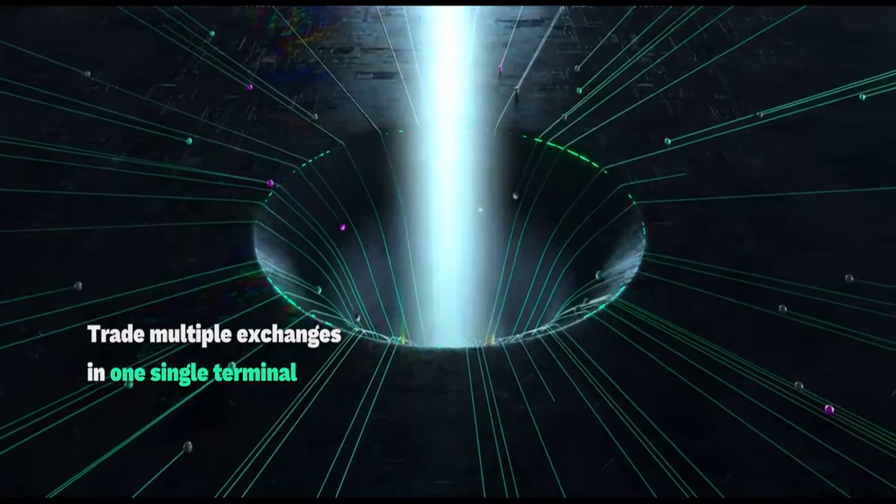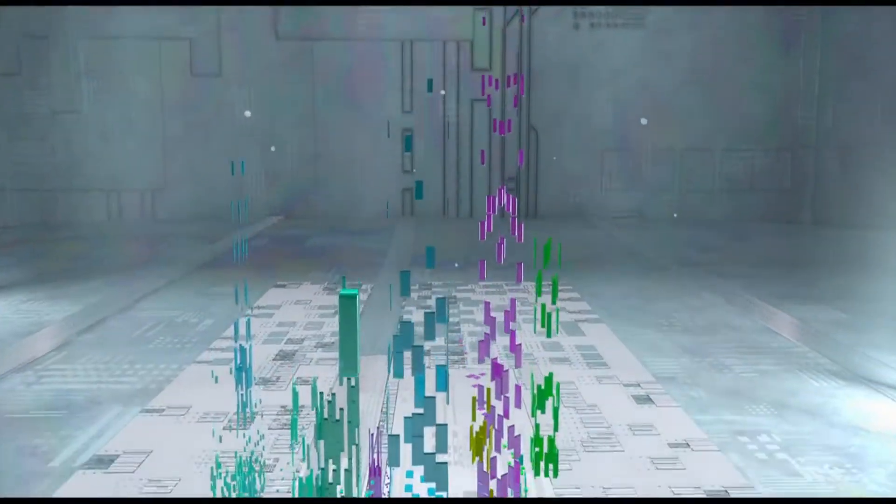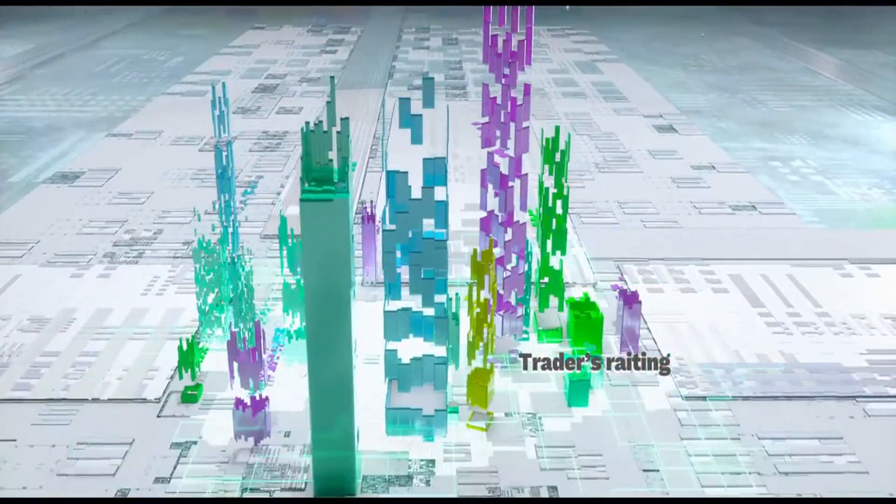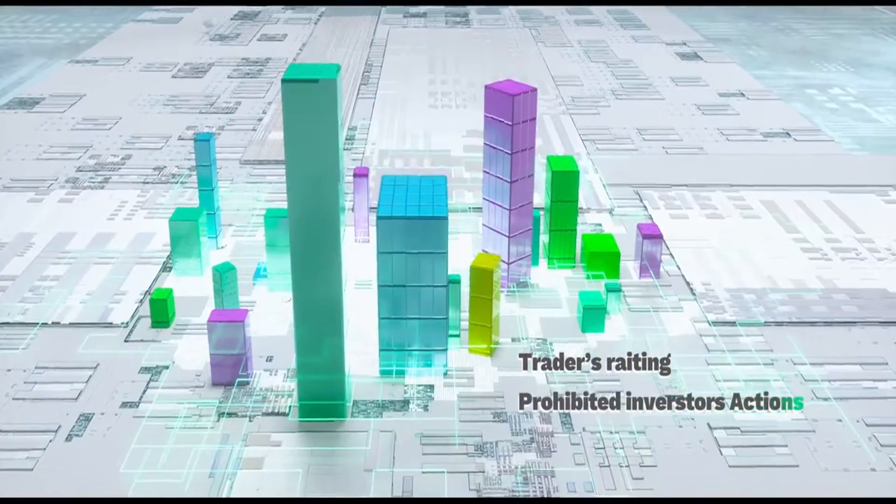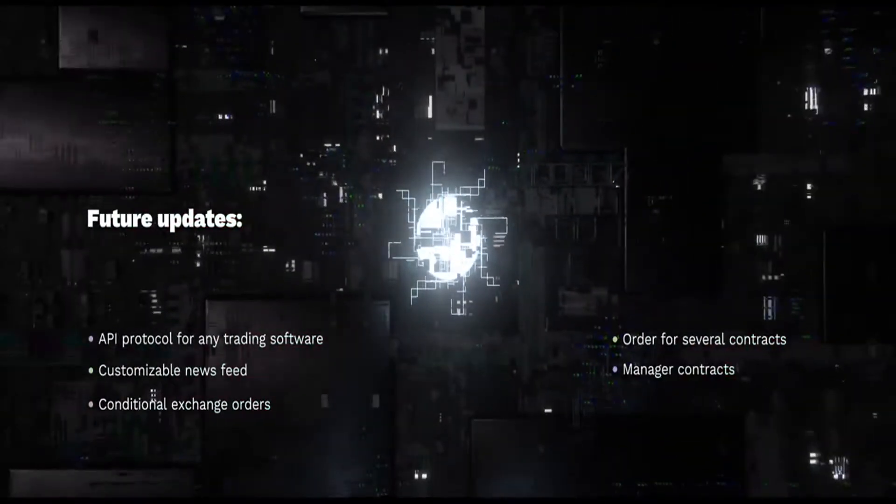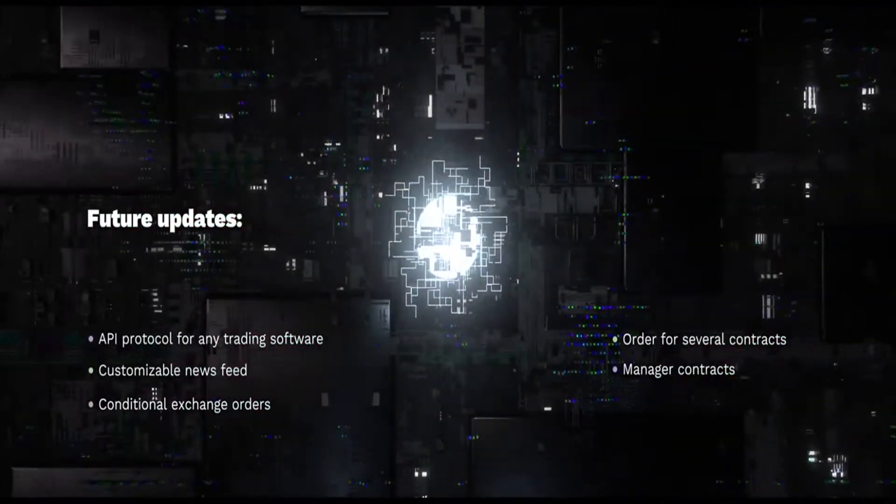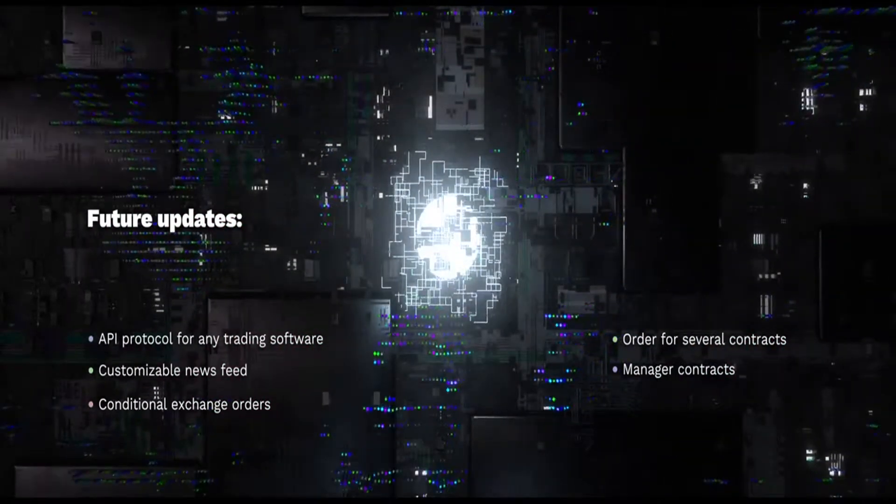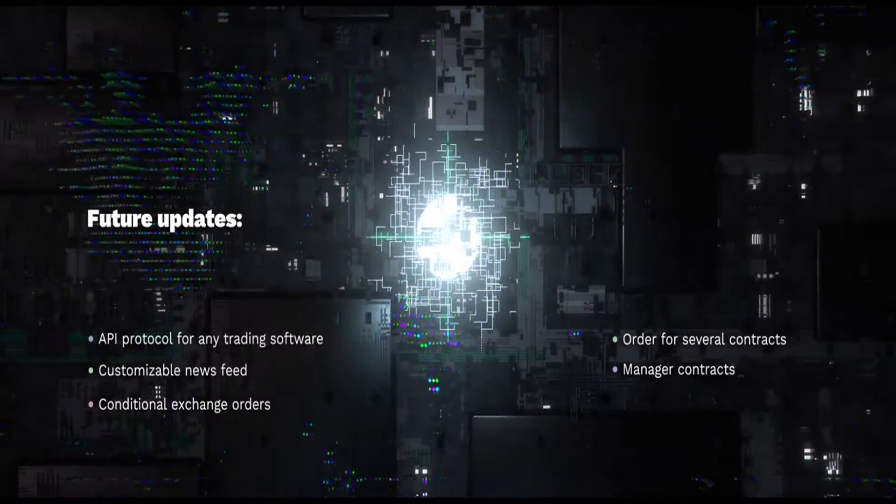Desktop or mobile, traders rating and prohibited investor actions. Future platform updates include API protocols, personal news feeds, and more.